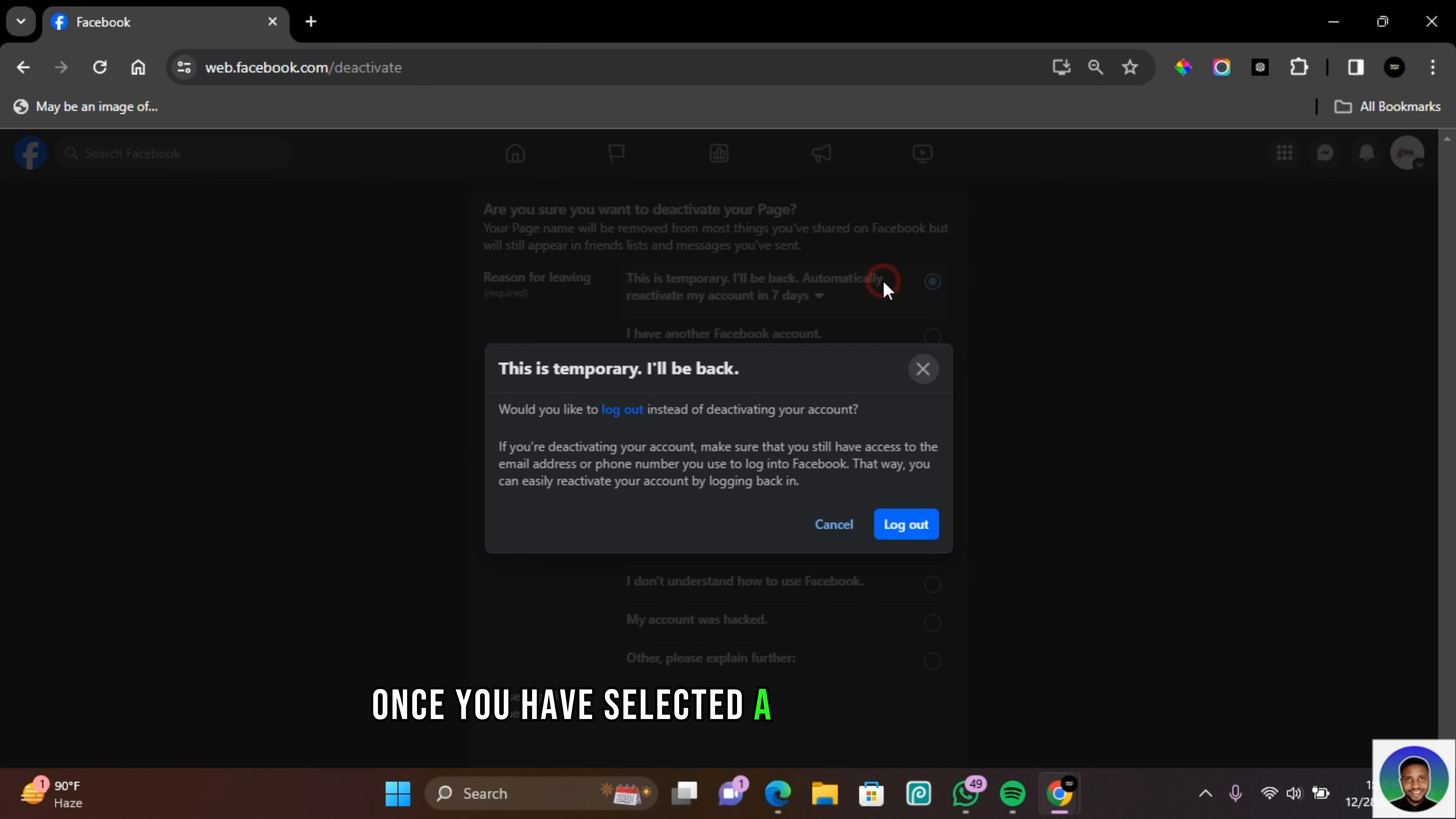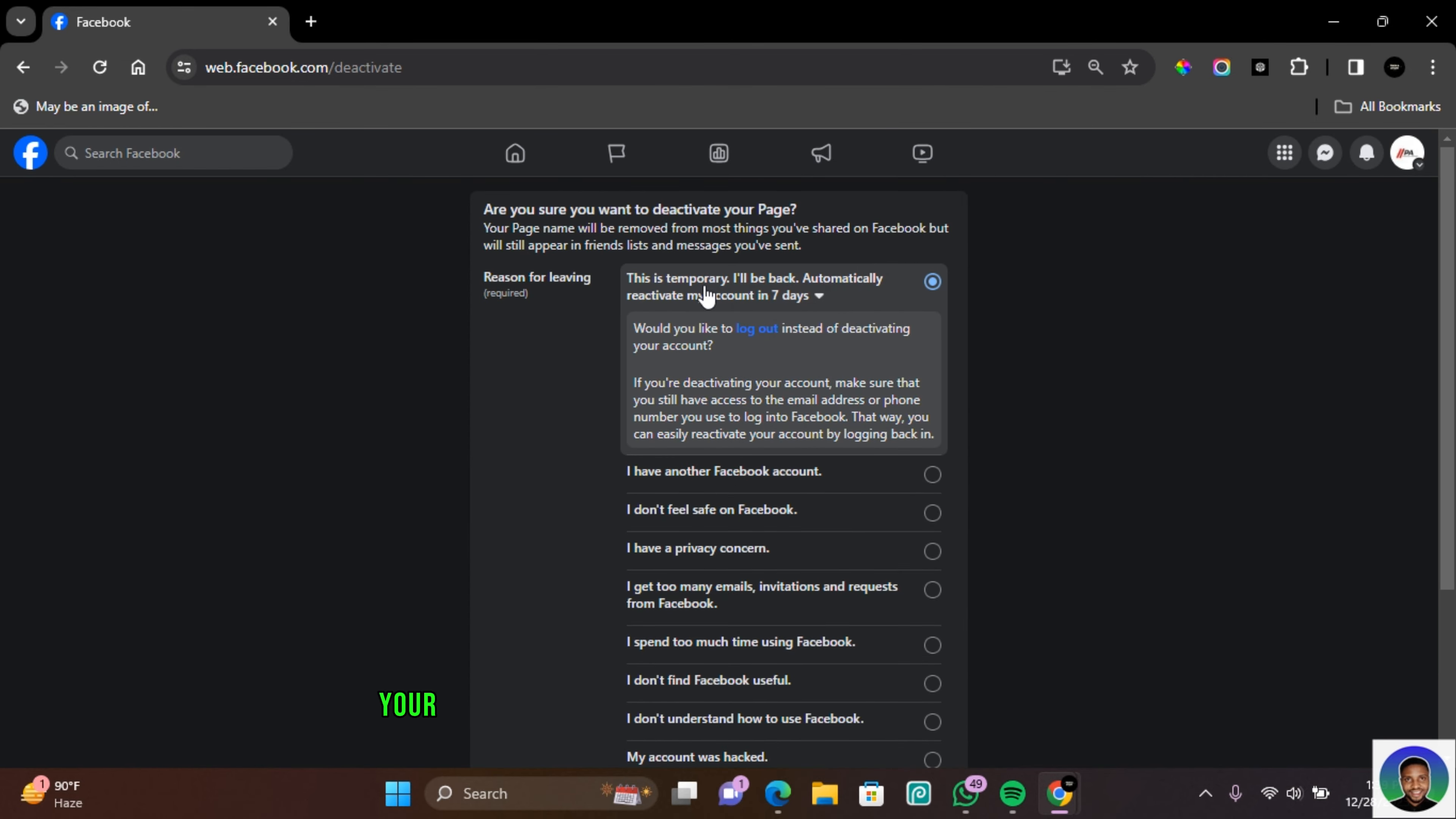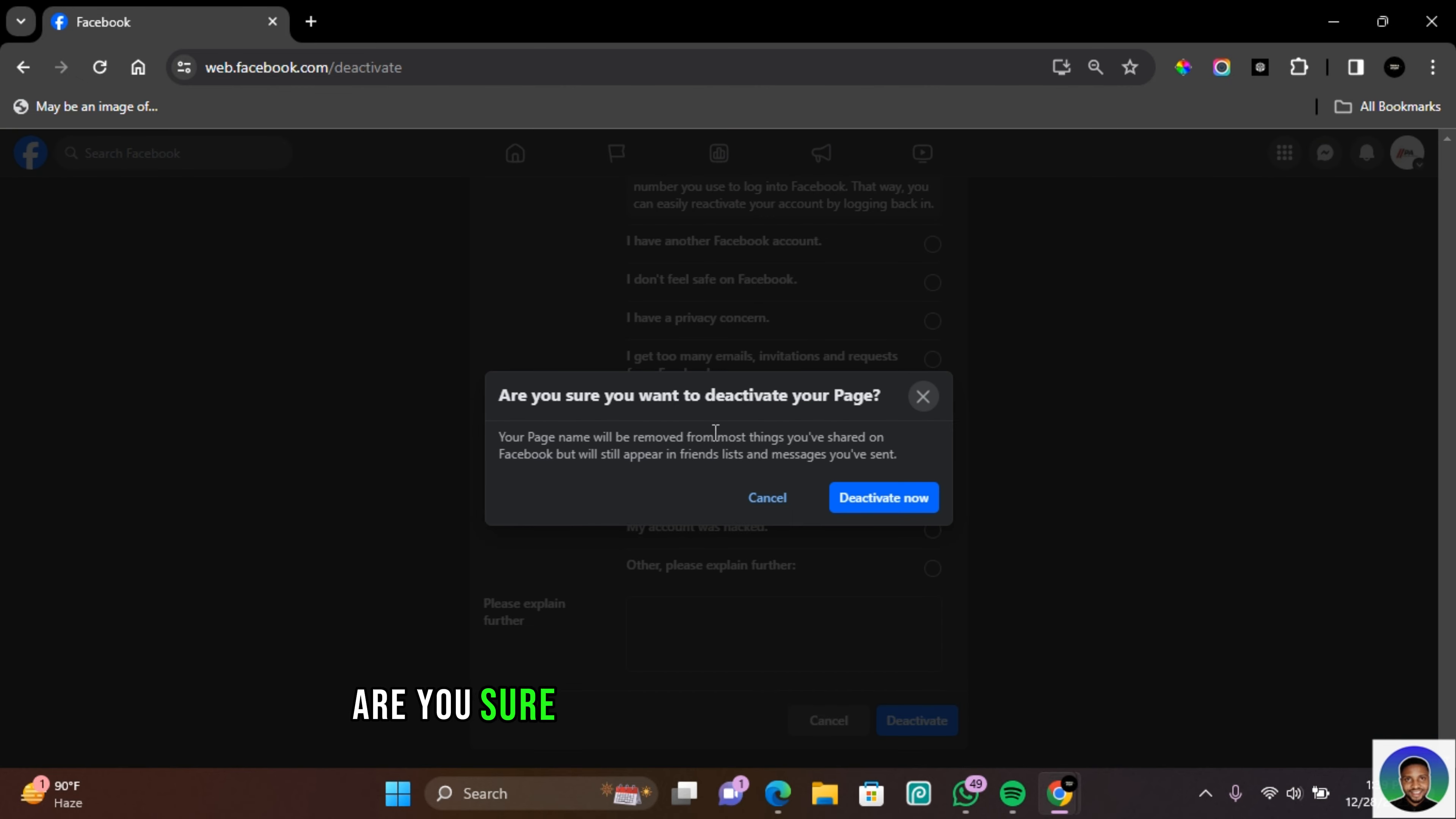It's going to bring you this prompt: 'Would you like to log out instead of deactivating your account?' Keep in mind that automatically your account will be reactivated after seven days. Scroll down to the bottom and then click on Deactivate. 'Are you sure you want to deactivate your page?' Deactivate now.